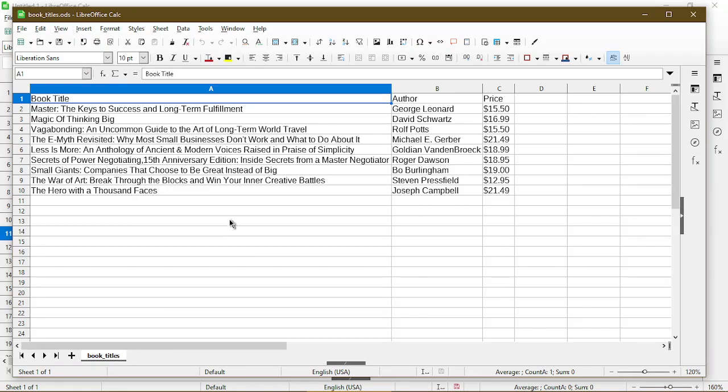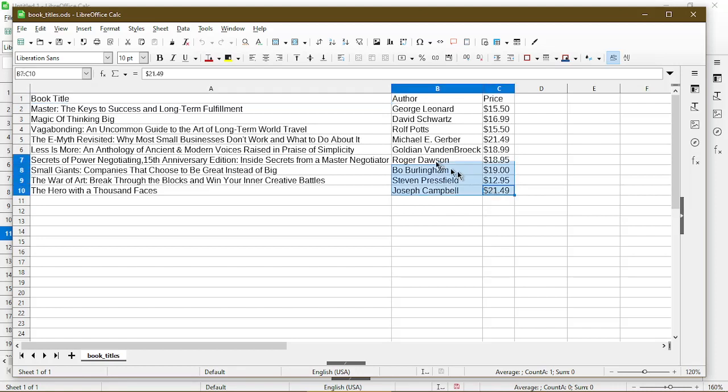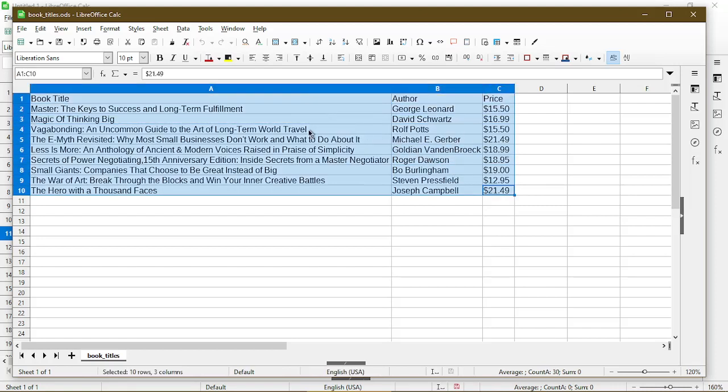At this point we could go ahead and make any changes we want to the sheet as normal such as we could sort, adjust the color formatting, add borders, etc.